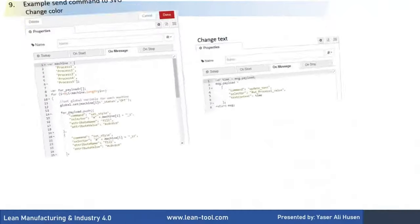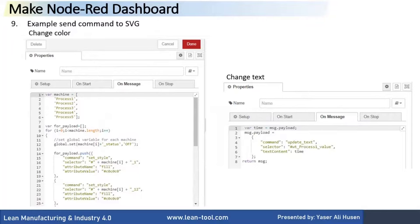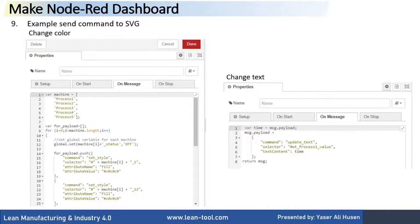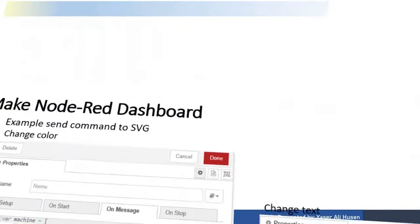We use Function node to send command to SVG node. We use two kinds of command, to change the fill color and update the text. For view detail of command, please view in the flow.